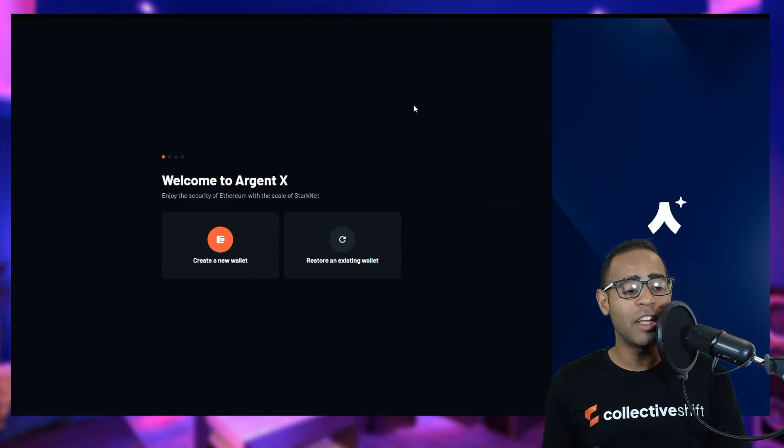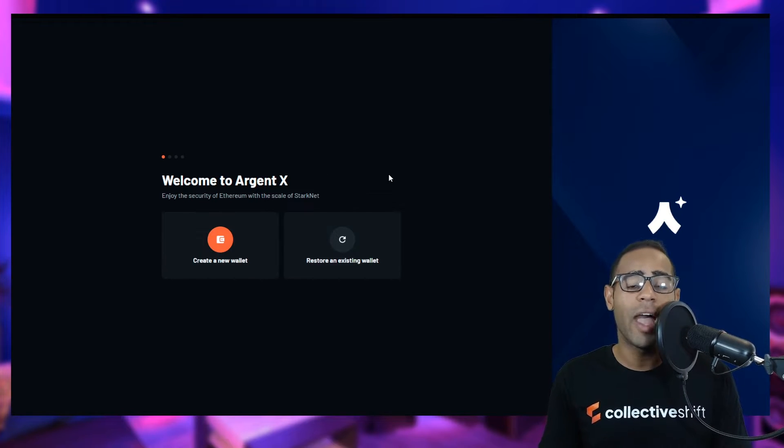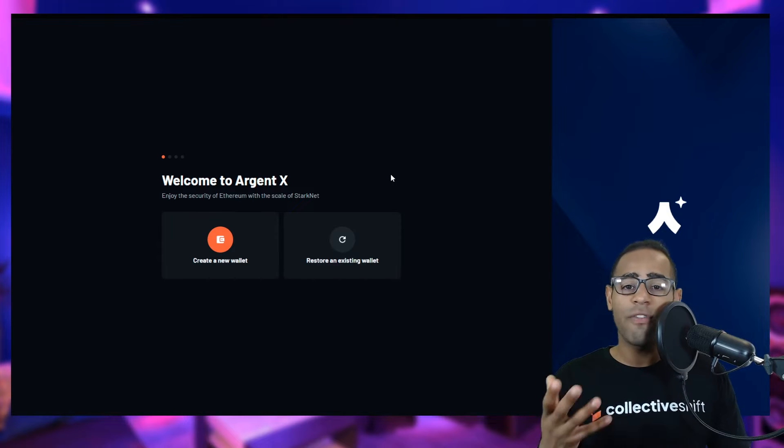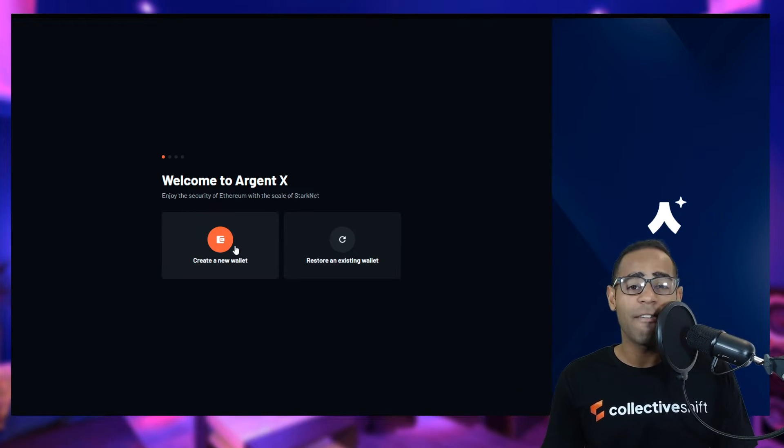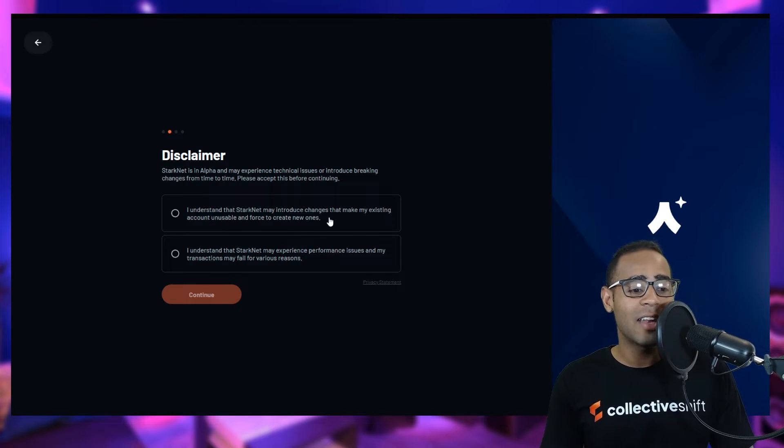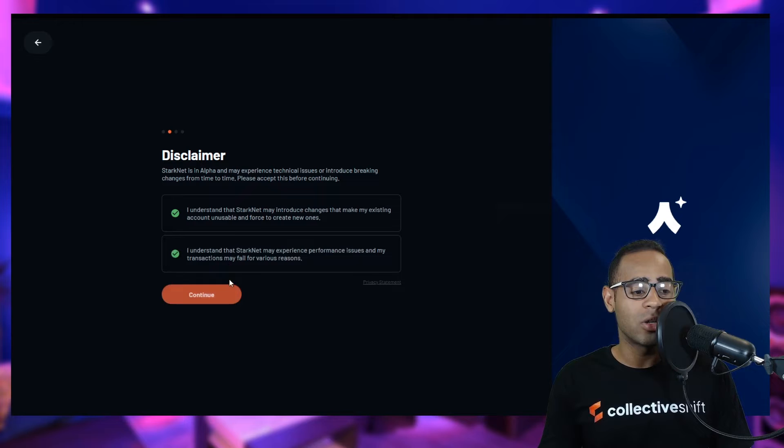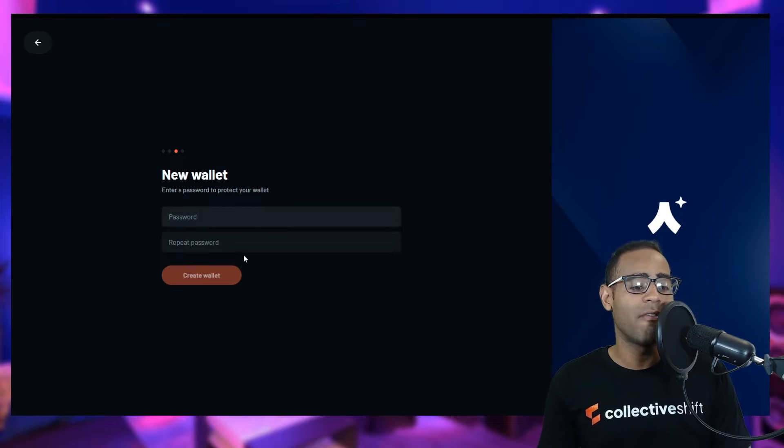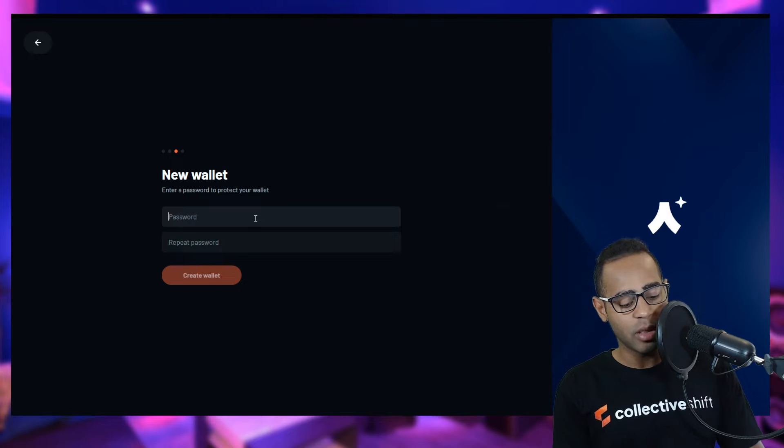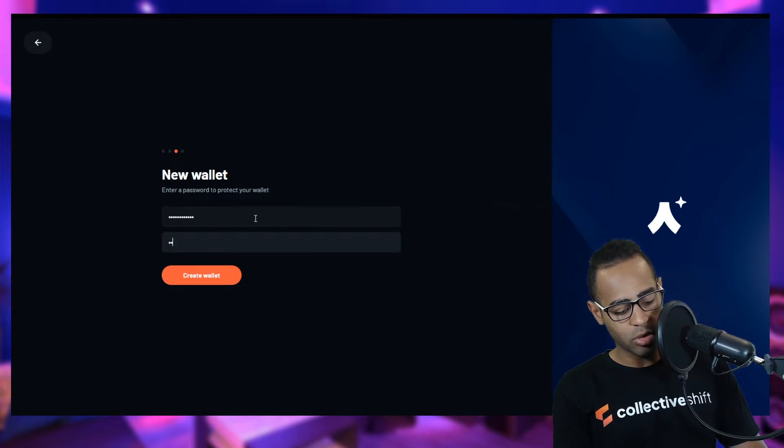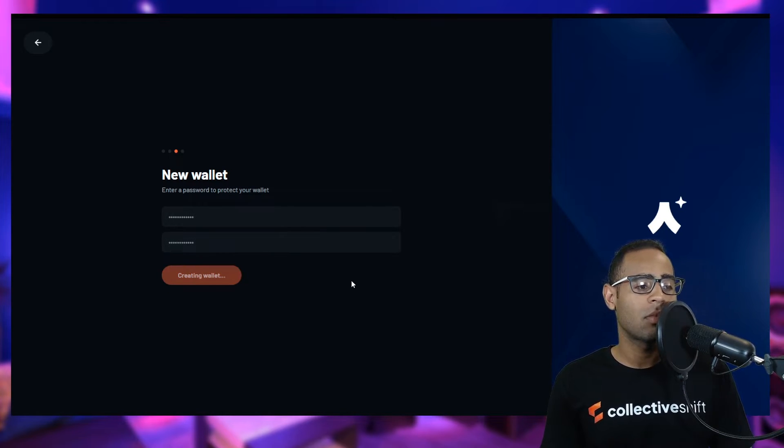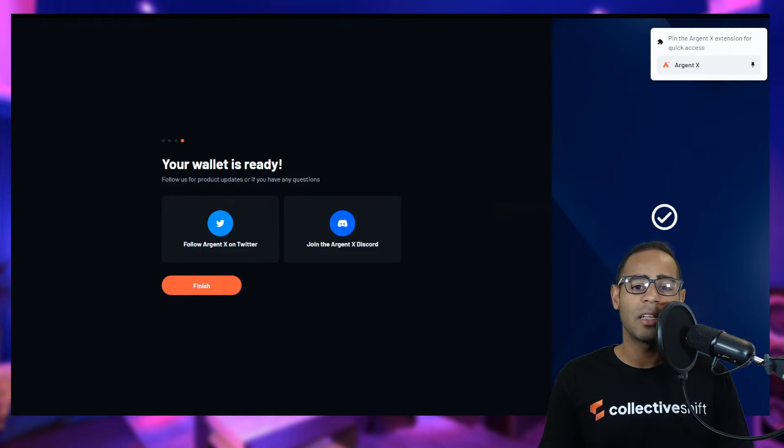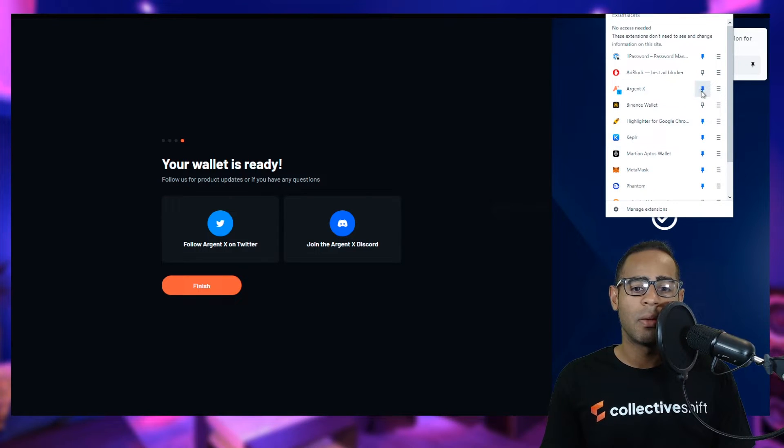Go ahead and add it to Brave. Wait for it to add the extension and then off we go. As soon as you are finished, you will be presented with a wallet interface. First off, you have to create your own wallet or restore an existing wallet. Let's go with creating a new wallet. This is going to be a fake wallet, so don't worry about trying to get the seed phrase. I understand that Starknet may introduce changes that may make my existing account unusable. I also understand that it may experience performance issues because this is all still experimental at the moment. Let's make a small password for this wallet. Creating the wallet here.